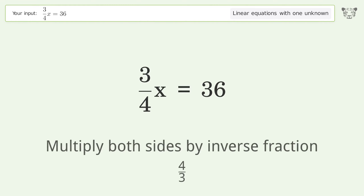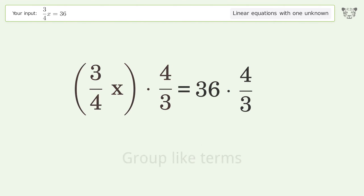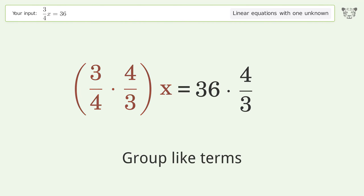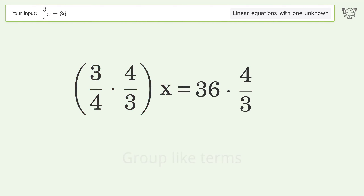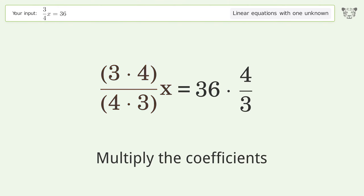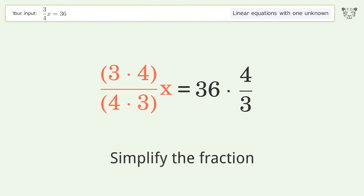Multiply both sides by the inverse fraction 4 over 3. Then group like terms, multiply the coefficients, and simplify the fraction.